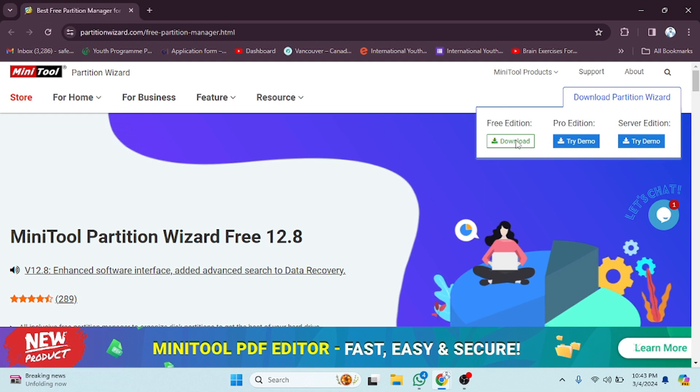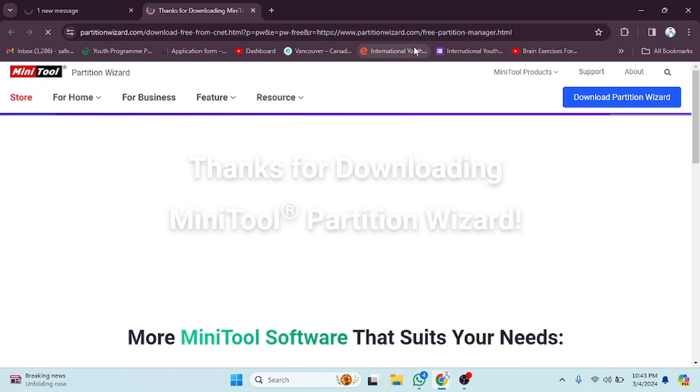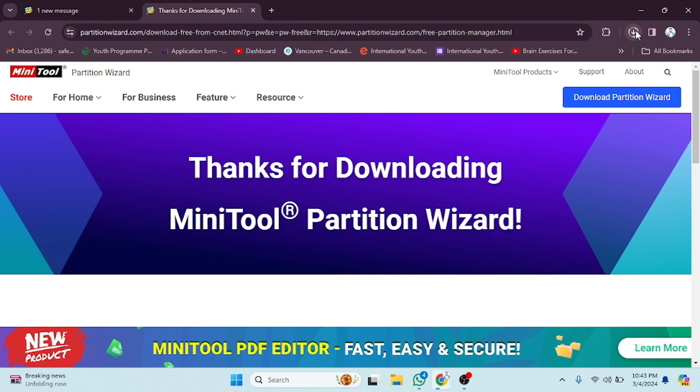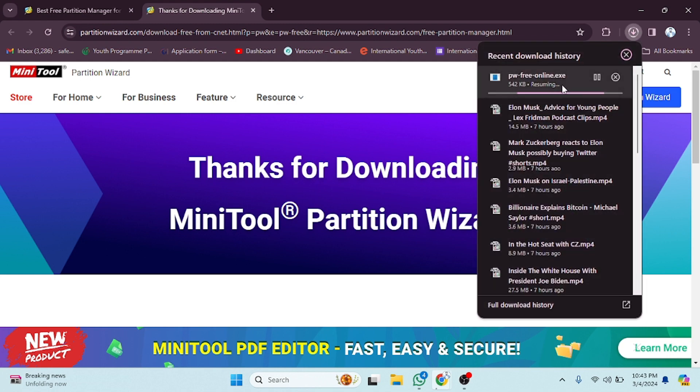After clicking on Free Download, you have to wait for a few seconds. It will download. As you can see, it's downloading. We have to wait for a few seconds.